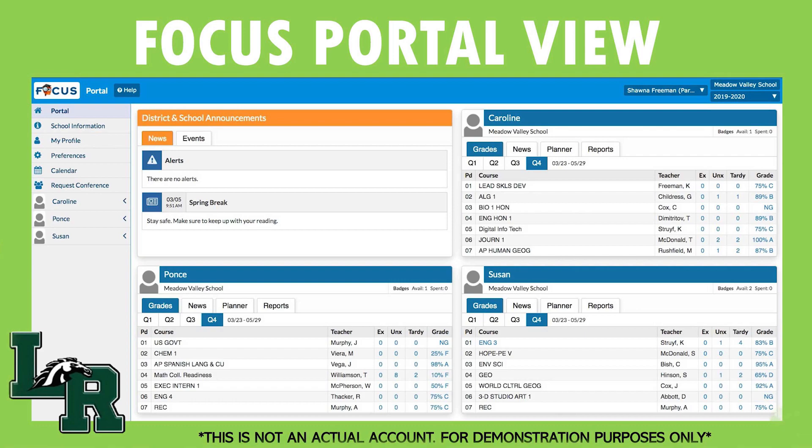Before the tutorial on creating a Focus Parent account, I wanted to show you an example of what the portal view looks like for the parent — in this case with multiple children. This is just a photo for demonstration purposes only and is not an actual student or parent's account.